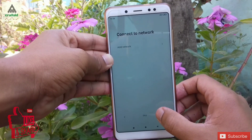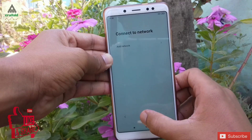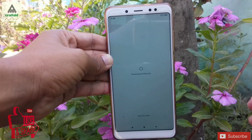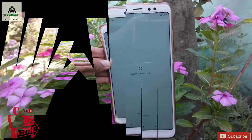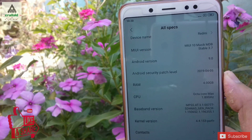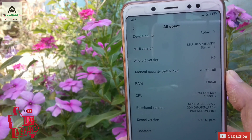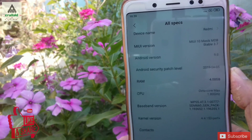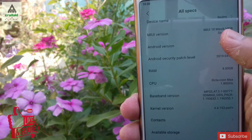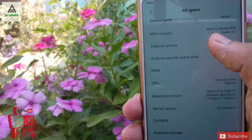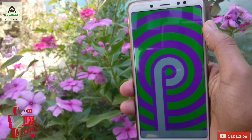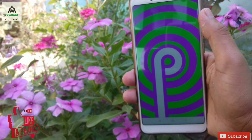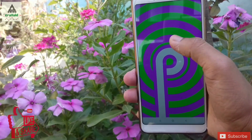That's all about the Magic 3.7 ROM. Hope you like this ROM and this video. If you liked it, hit that like button, comment below if you have any questions, suggestions, or problems. Don't forget to subscribe to our Craxoid YouTube channel and hit the notification bell. That's it for today — see you in my next video. Until then, goodbye.